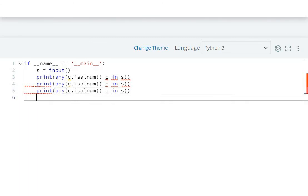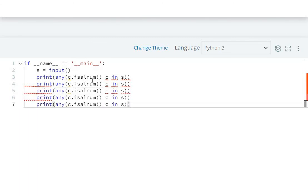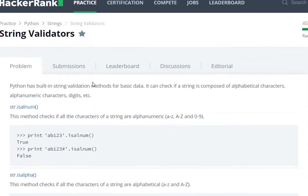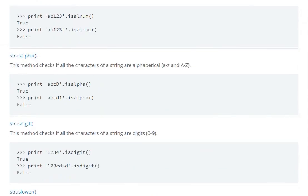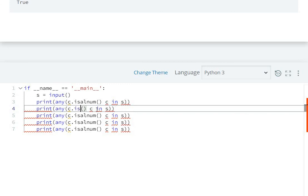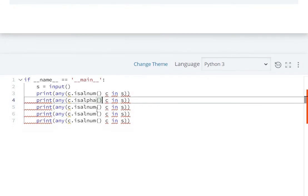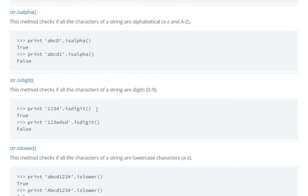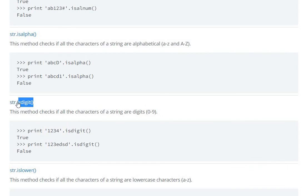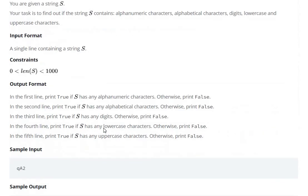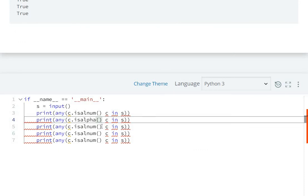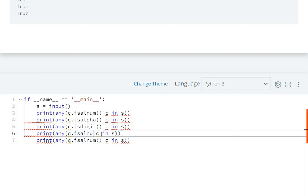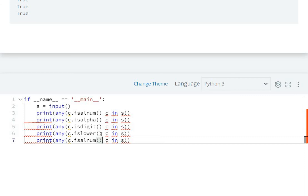Similarly, we check isalpha, isdigit, islower, and isupper for the alphabetic, digit, lowercase, and uppercase checks.